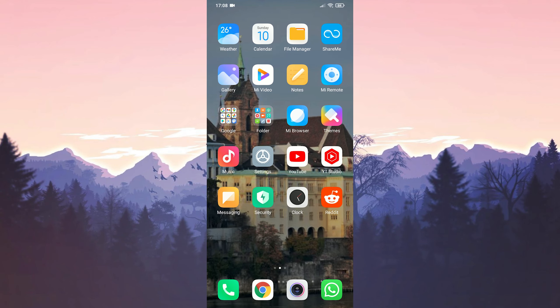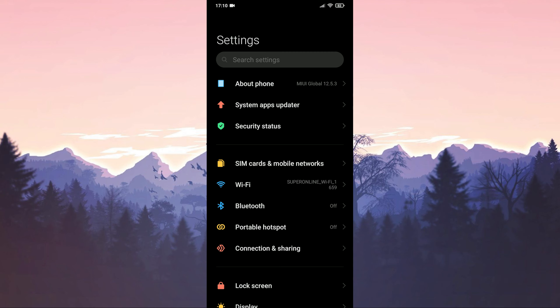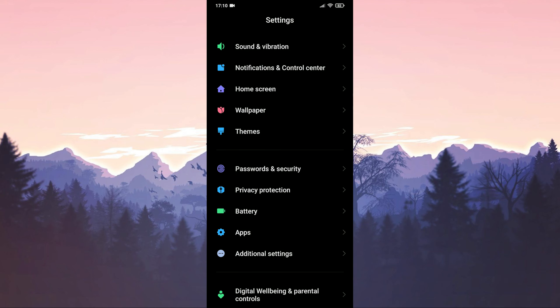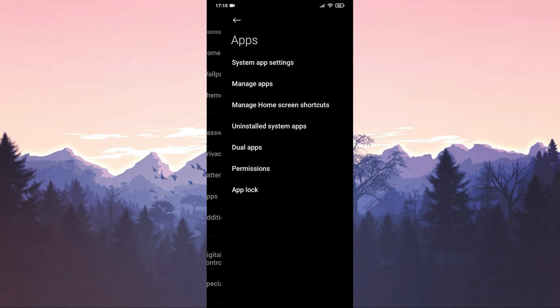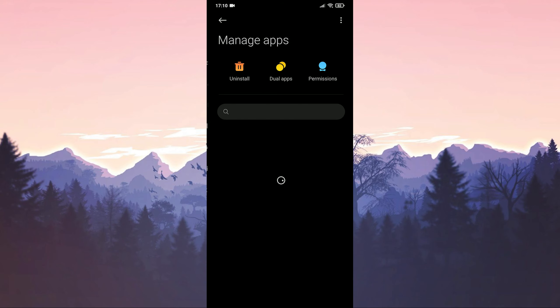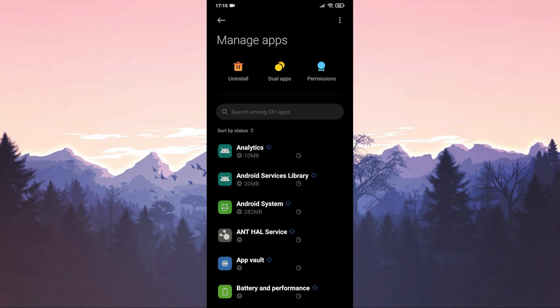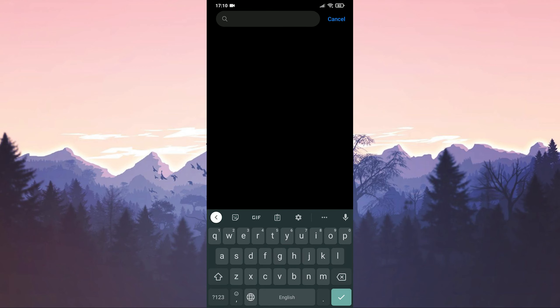Our third solution is to clear the cache files. For this, click on settings. Then click on apps. Click on manage apps from the page that opens. We type reddit in the search section.